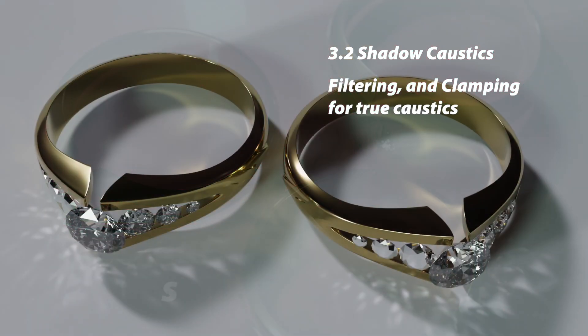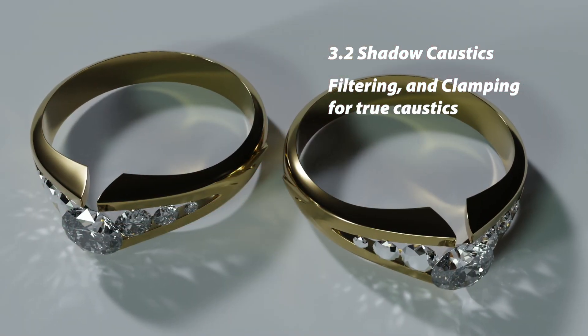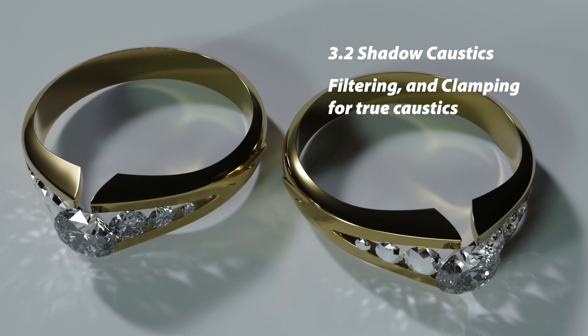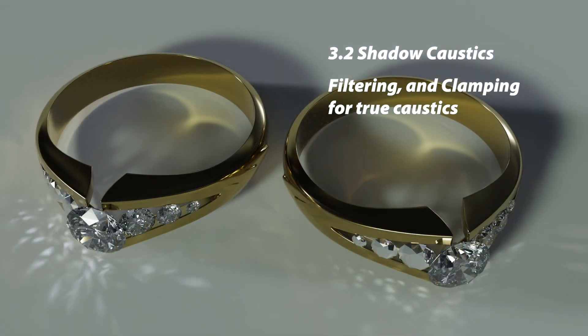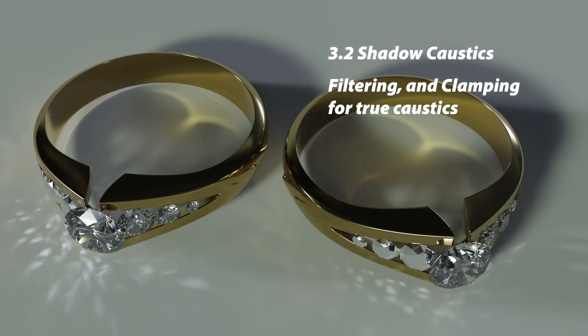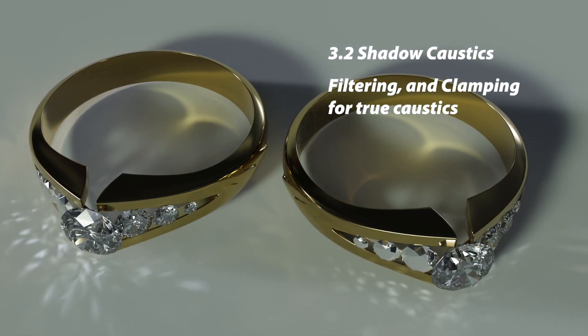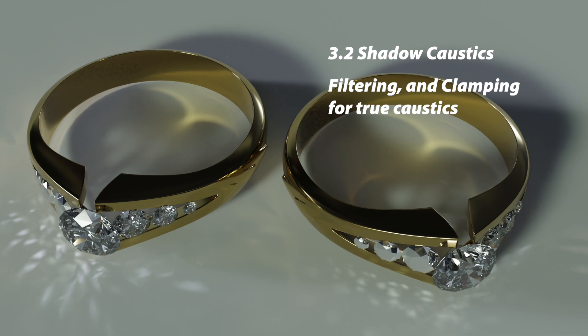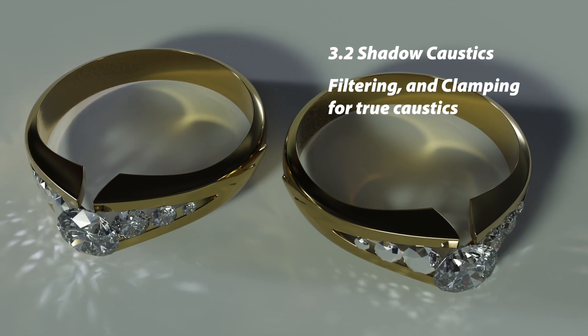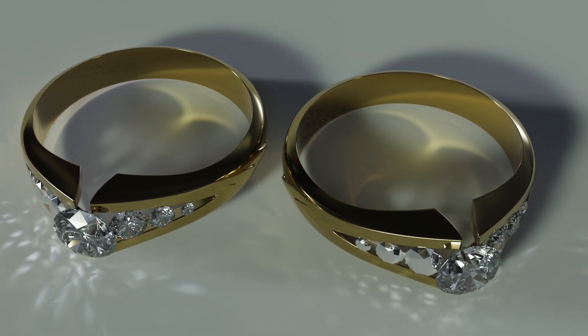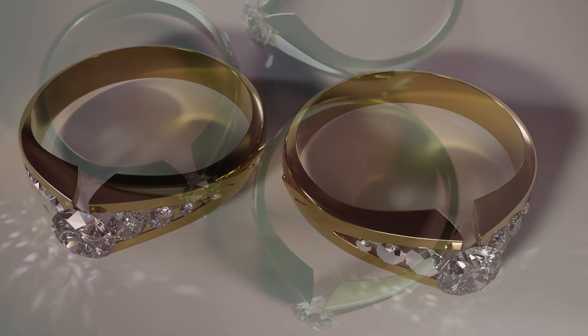Blender 3.2 produces two caustic types. One is part of the brute force ray tracing process, and the other is a fast approximation mechanism that's new to 3.2 called shadow caustics.